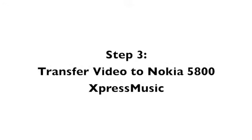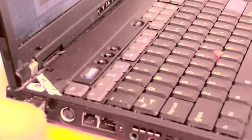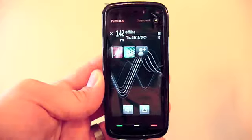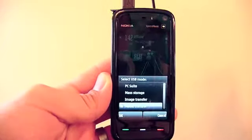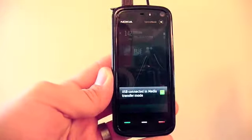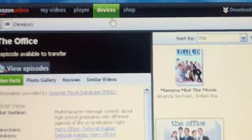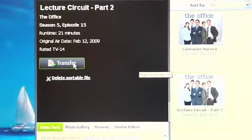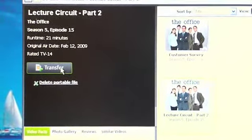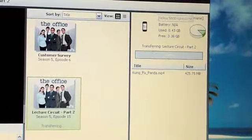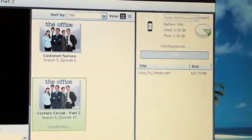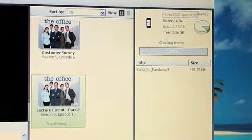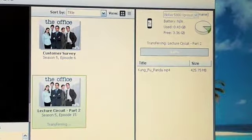Step 3: Transfer your video. Connect your Nokia 5800 to your compatible PC using the provided micro USB cable, then select Media Transfer on your device. Now click the Devices tab on the Amazon Video Player menu. Once your device is found by the Amazon Video Player, transferring a video is as simple as point and click — just find the video you would like to transfer and click Transfer. Your video will be transferred to your Nokia 5800.